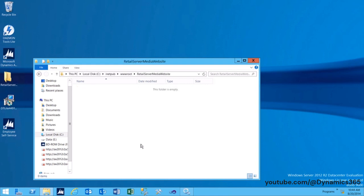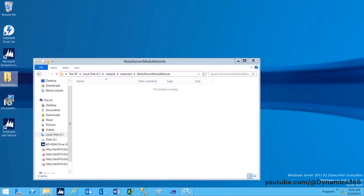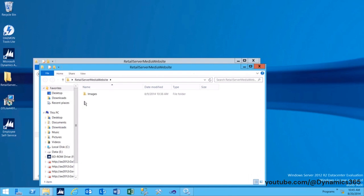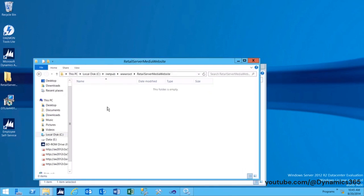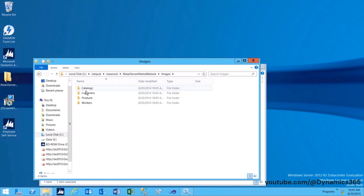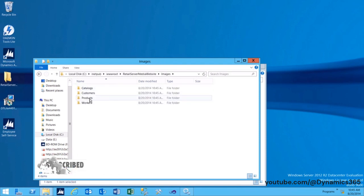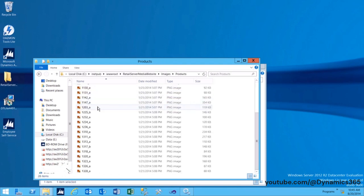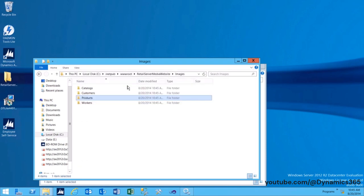Copy the folder structure with images into this folder. The folder structure for the images must match the parameterized URL for the images that are defined in Microsoft Dynamics AX at the category level of the products.